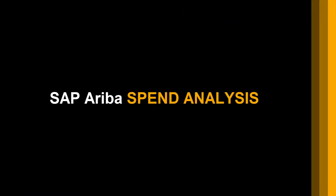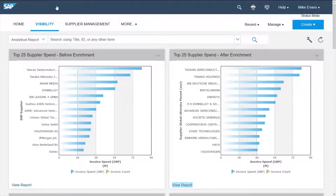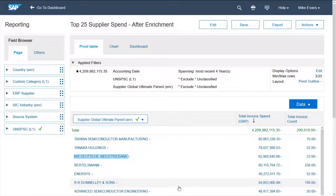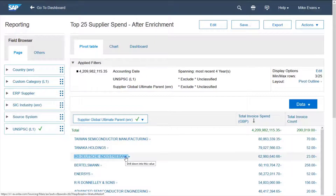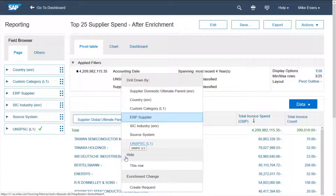SAP Ariba's spend analysis solution allows companies to get additional insights into their data as it is cleansed and enriched by Ariba. Looking at the top suppliers before and after enrichment, we can see that the data is different. This is because some companies may have duplicate suppliers in their ERP, or may be unaware of any relationships between them.